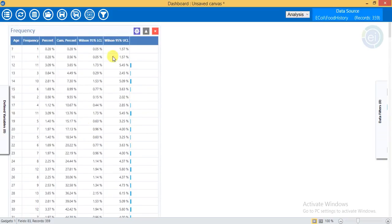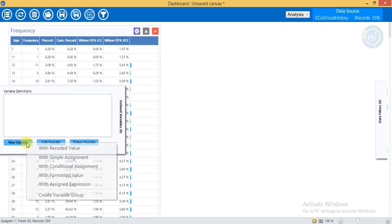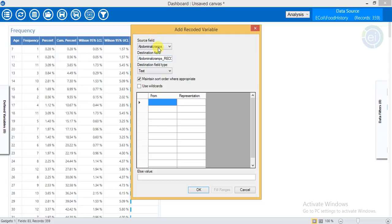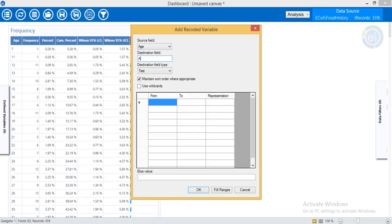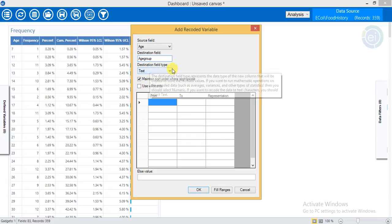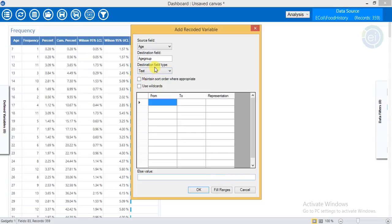What if I want to see this in data ranges, like 7 to 11 years or 12 to 13 years? I can hover my mouse over Define Variable to create a new variable with recoded values. The source field is age, and I will name it age group. I just need to fill the type with numeric, but I will leave it as text — that is not a problem.